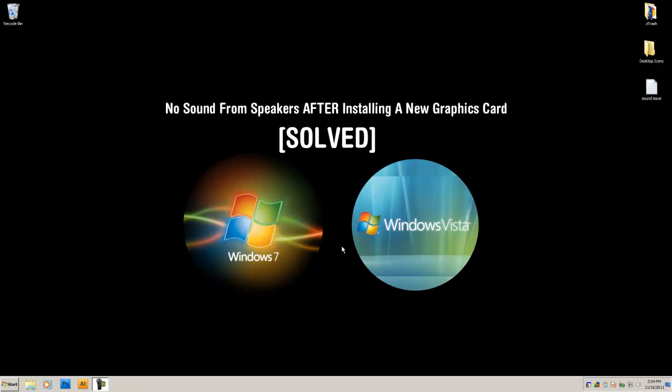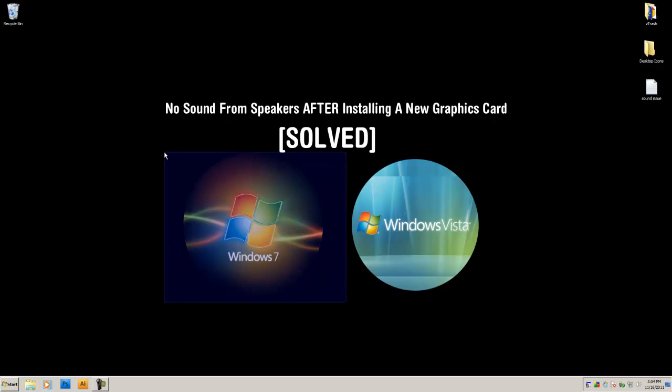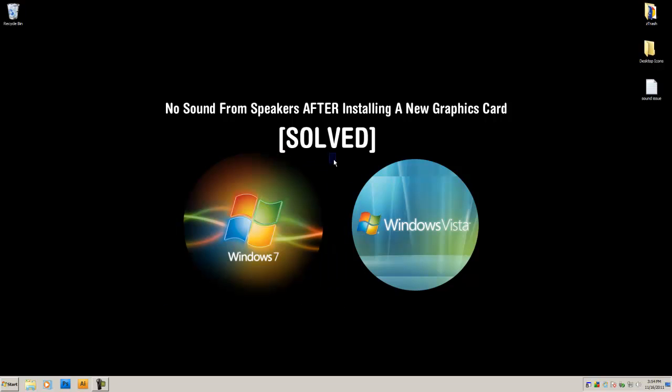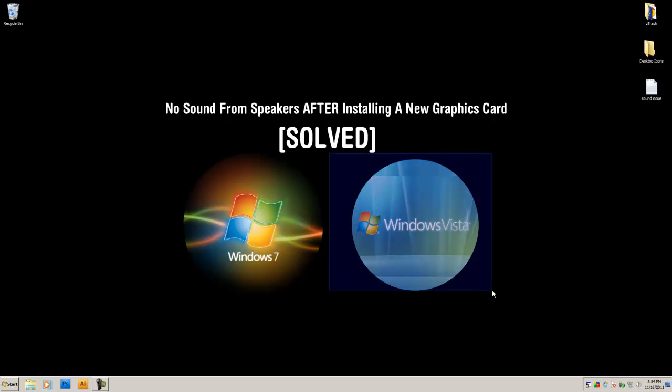Hey YouTube, what's going on? Just another quick sound tutorial. I ran into some problems the other day which really gave me quite the headache, so hopefully I can share these solutions with you and save you the trouble. Just a quick overview, this tutorial is going to be for Windows 7 users and Windows Vista users.